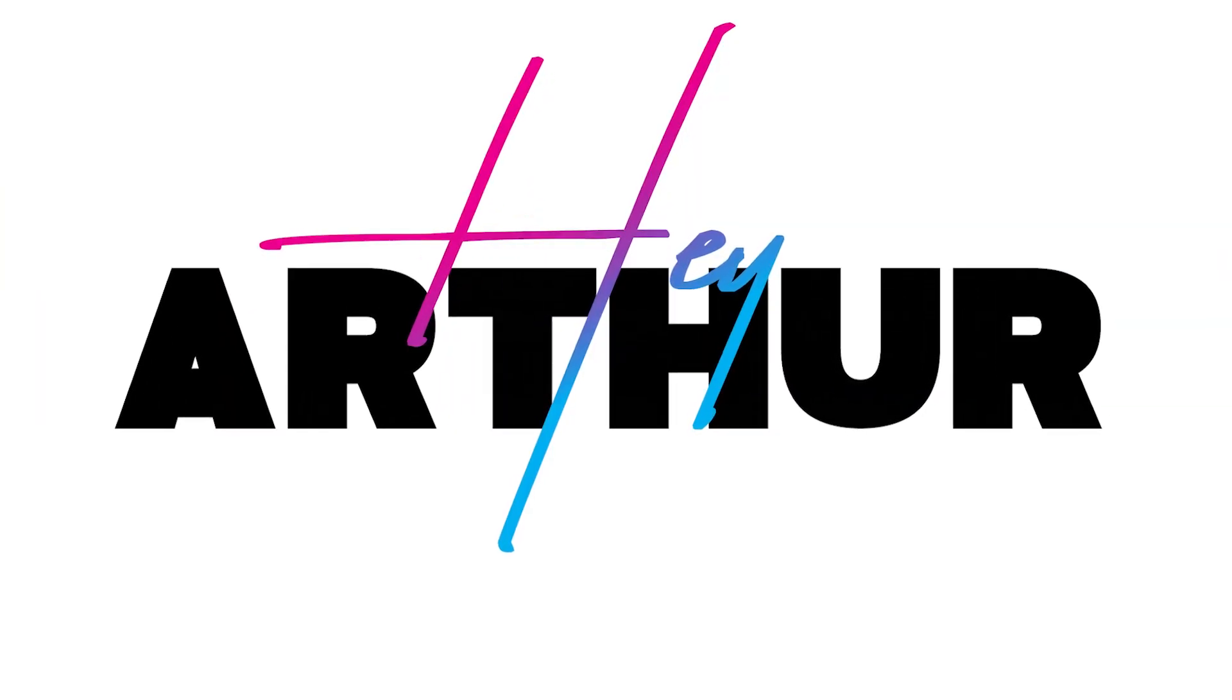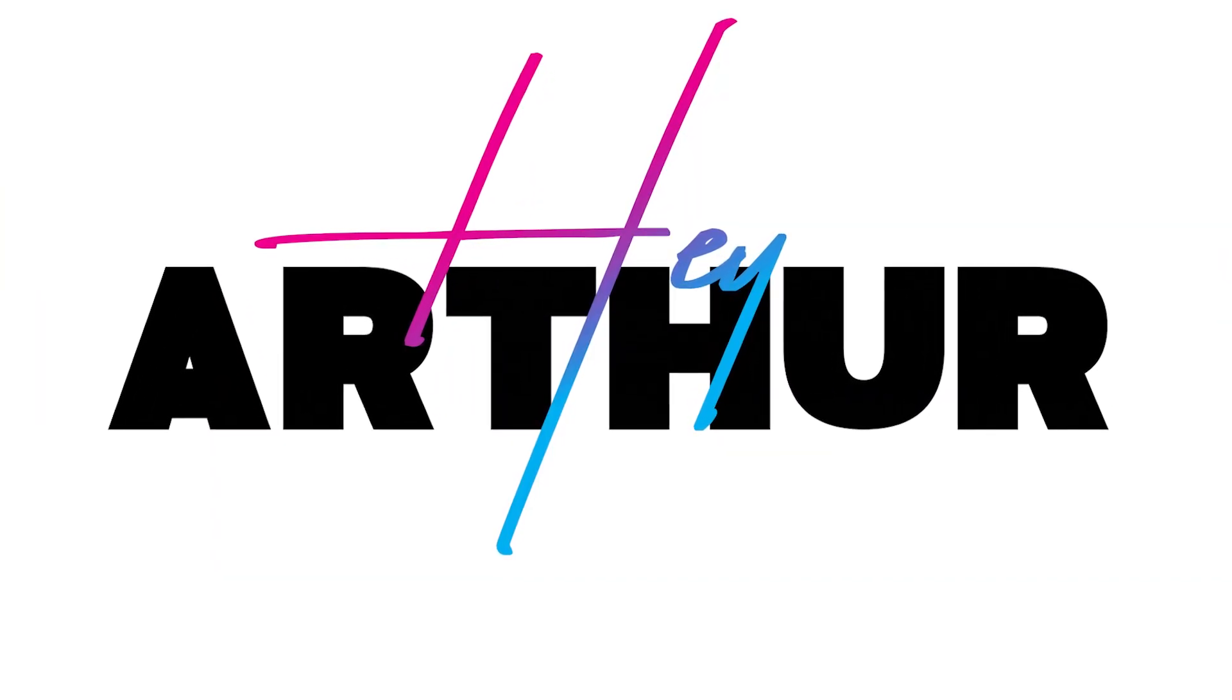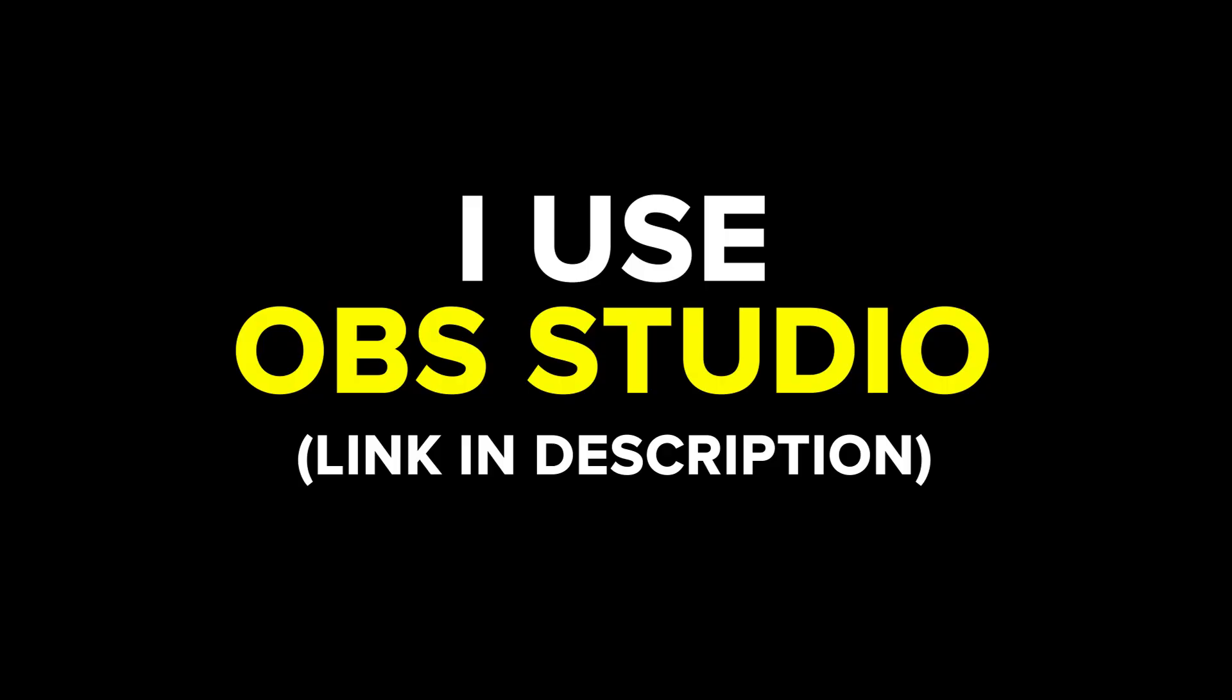Now this is one of my favorite effects to do because it's just so easy and it's all limited to your imagination. The one thing you will have to be doing is recording your screen for this.